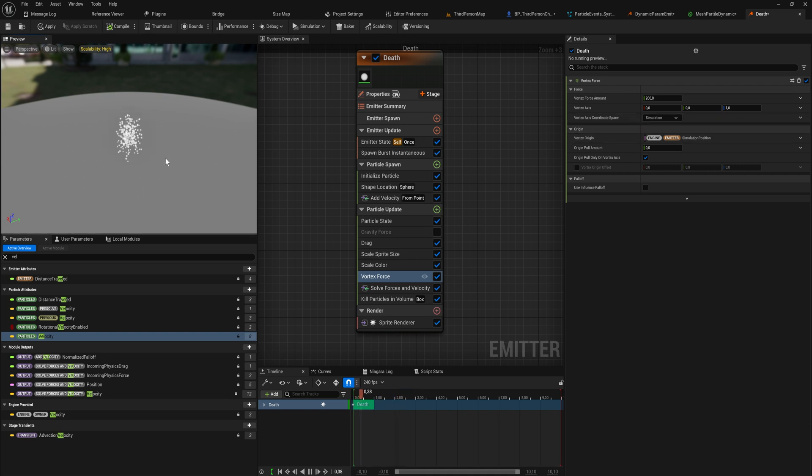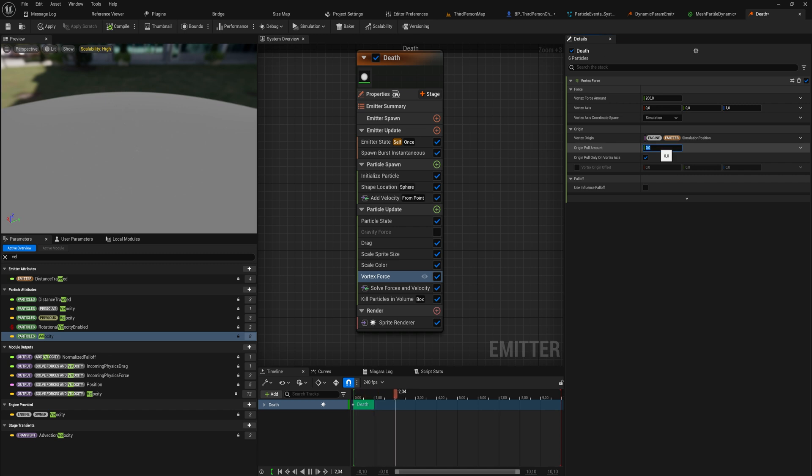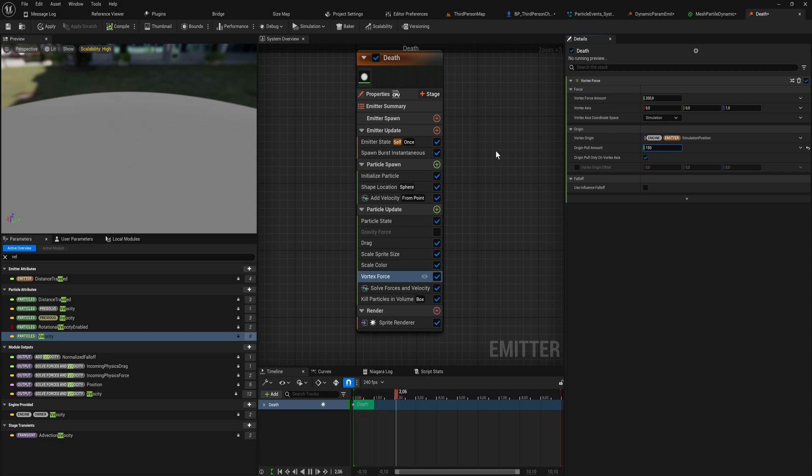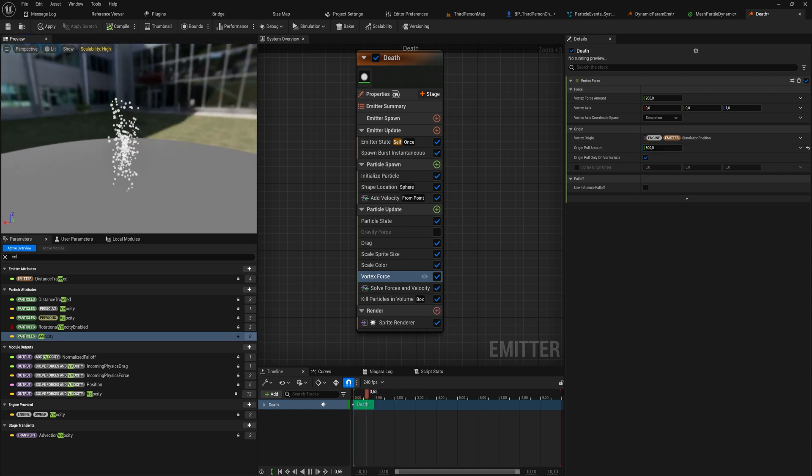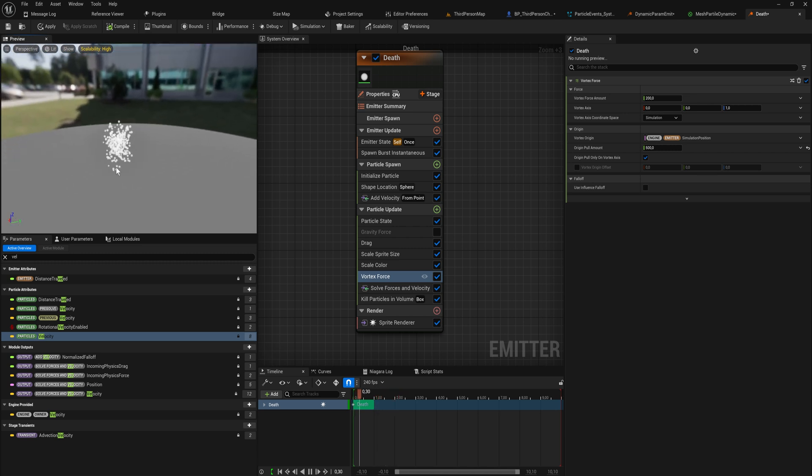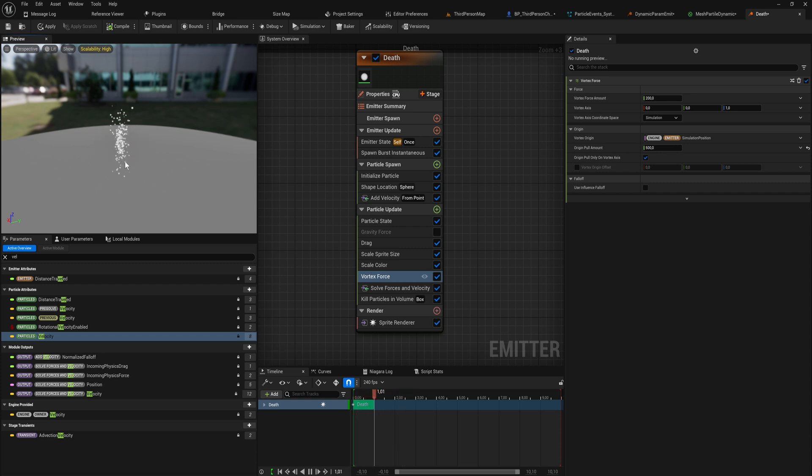If we add in particle update something that makes it look a little bit more interesting, like a vortex force. A vortex force is a force that adds rotational movement to your particles. It does both rotational movement but also pushes it away from the origin point. The origin pool amount is the amount that it gets pulled back. If we set this to a high number it will prevent the particles from going out as far, and if we set it to a really high number like 500 it'll actually start sucking particles back in. Now we have a really neat little effect where any particles that get shot out too far get killed.